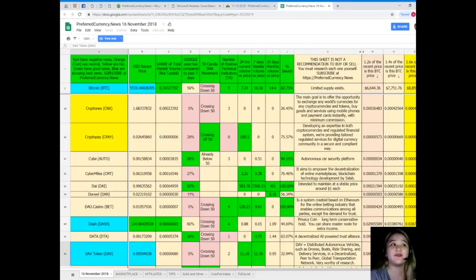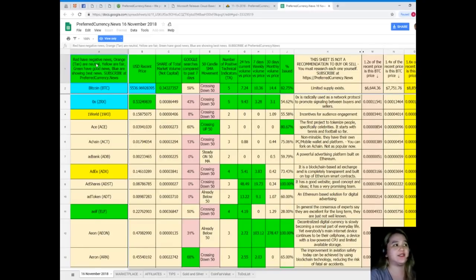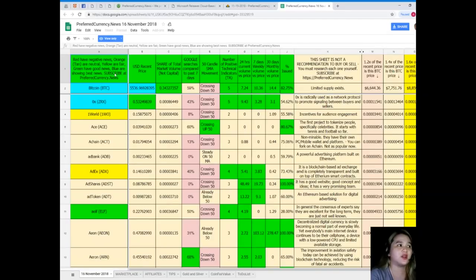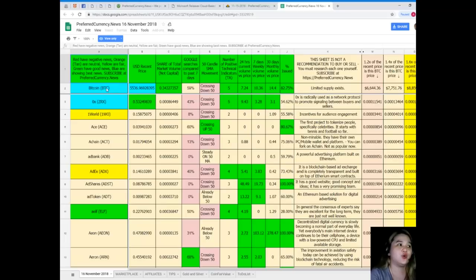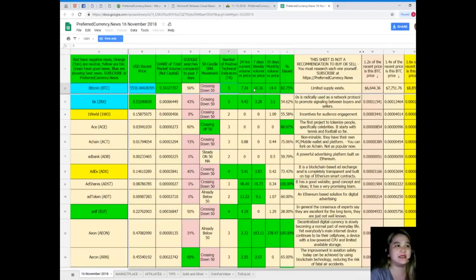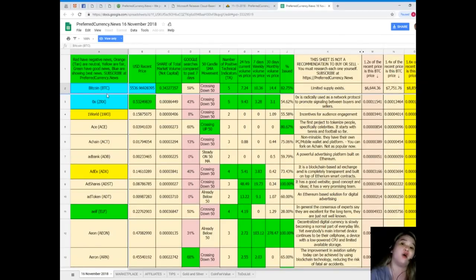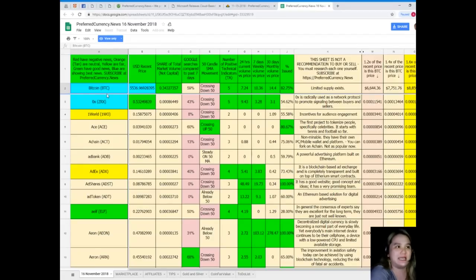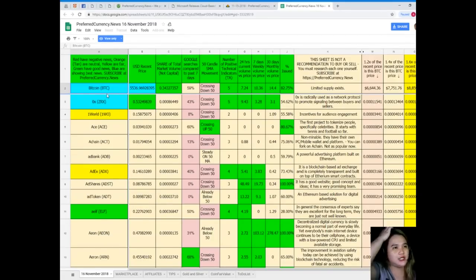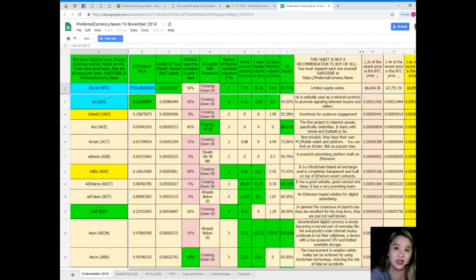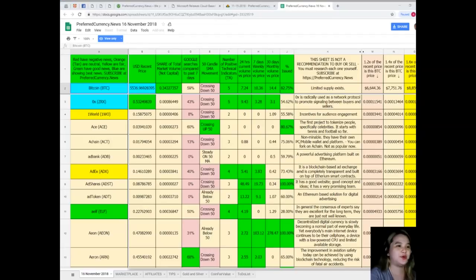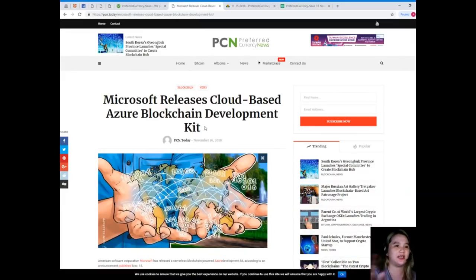So guys, that's easy, right? When you subscribe to Preferred Currency News, then you can have a copy of Donald's Research List every day. You might be wondering what these colors represent: red has negative news, orange or tan are neutral, yellow are fair, green have good news, and blue are showing the best news. Here in the first row, Bitcoin's row has mostly green and Bitcoin itself is colored blue, meaning it's showing the best news among all the tokens or coins. Just to inform you, this sheet is not a recommendation to buy or sell. You must research each one for yourself.